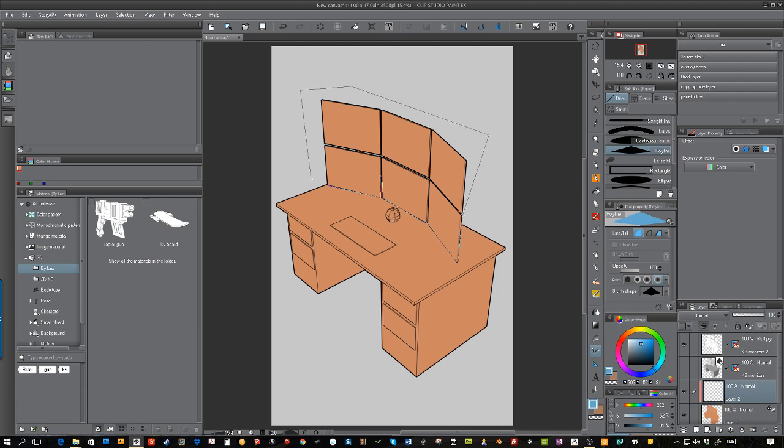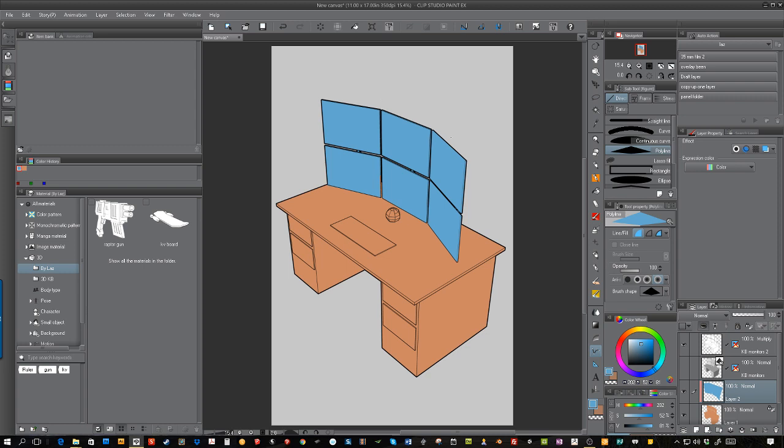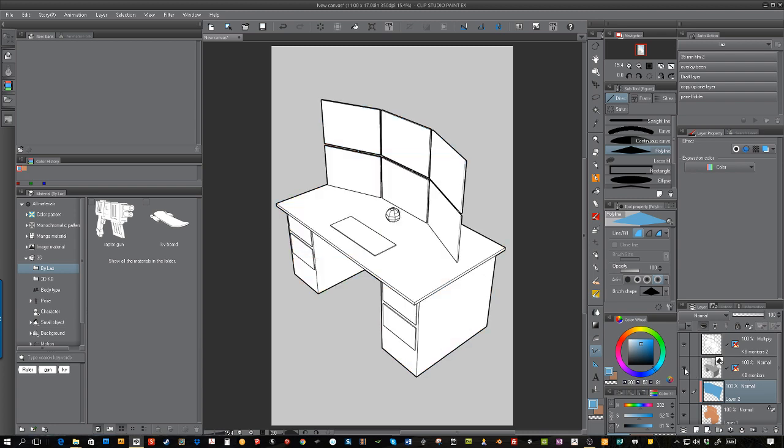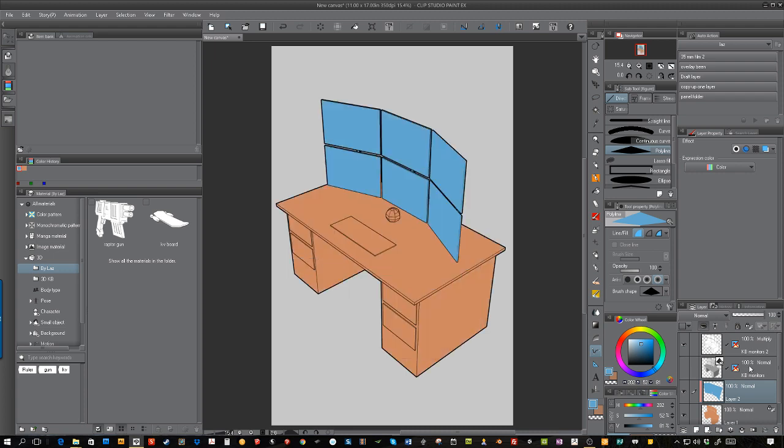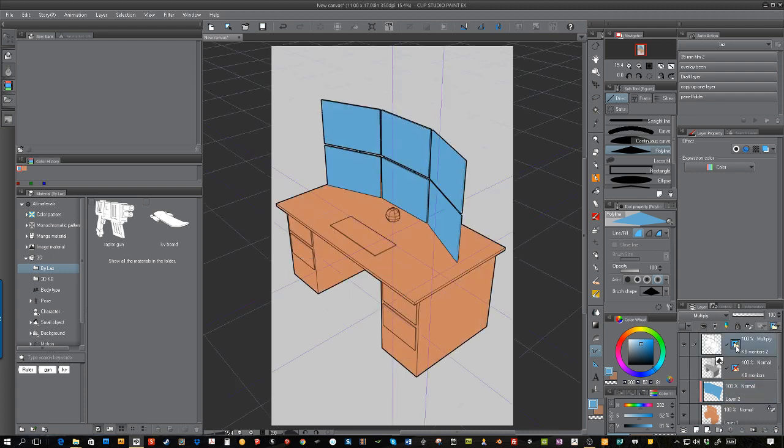It is amazing. That would have taken me so long to redraw every time from every different angle. Now I have the monitors, I have the desk, and if I want to go further with it, I can turn back on the 3D grid that was already with the model.